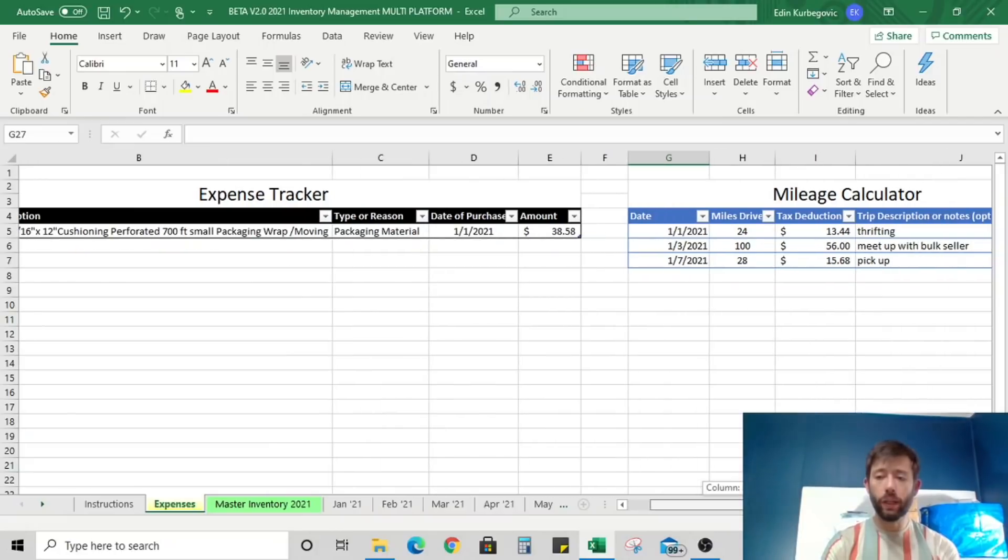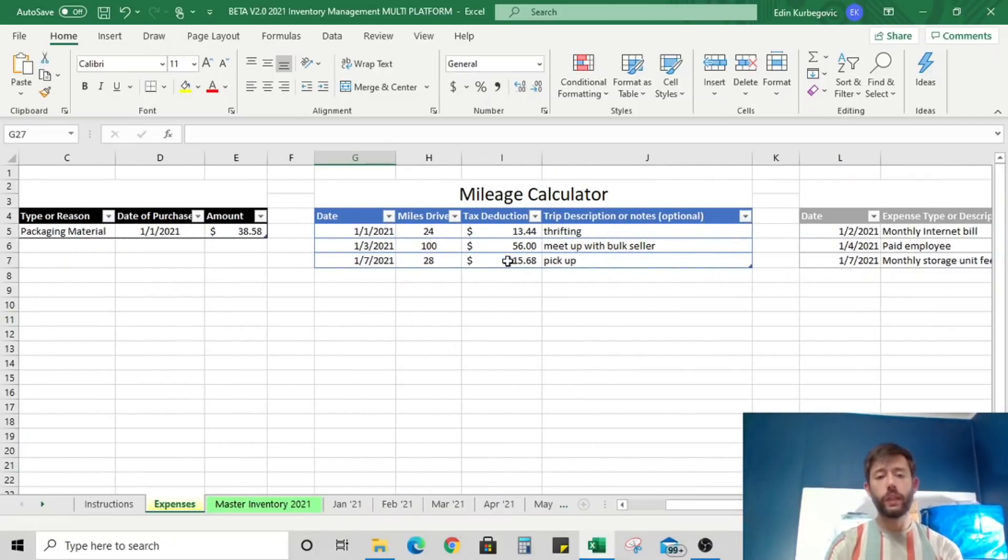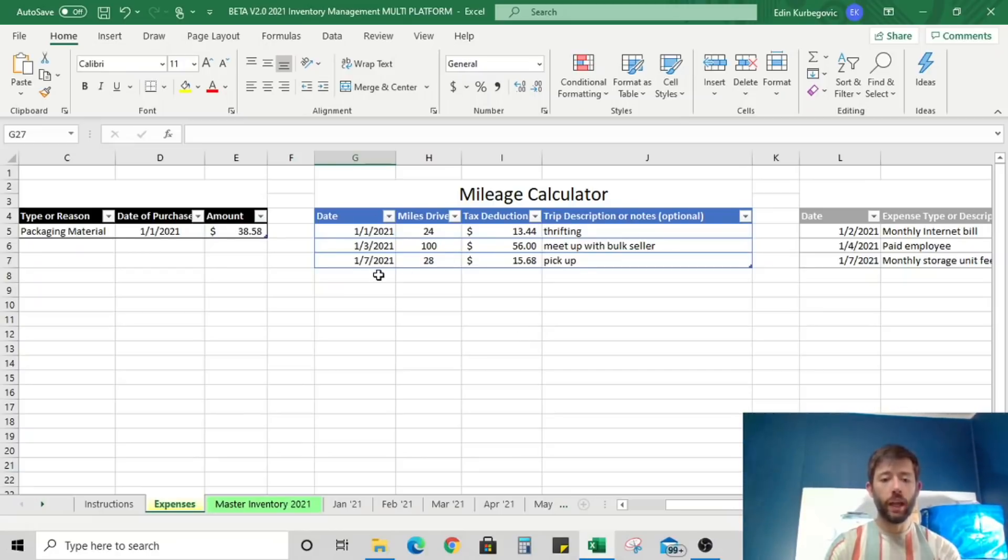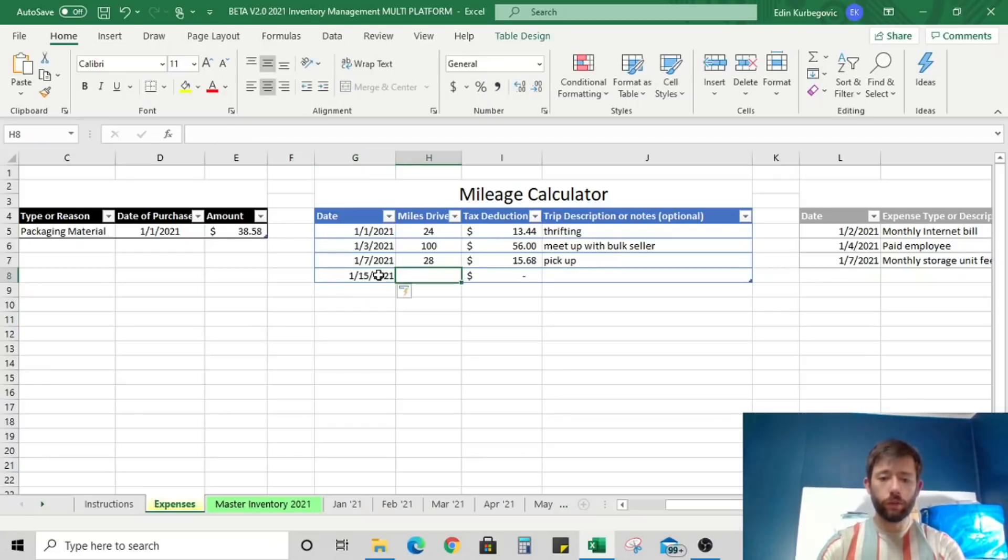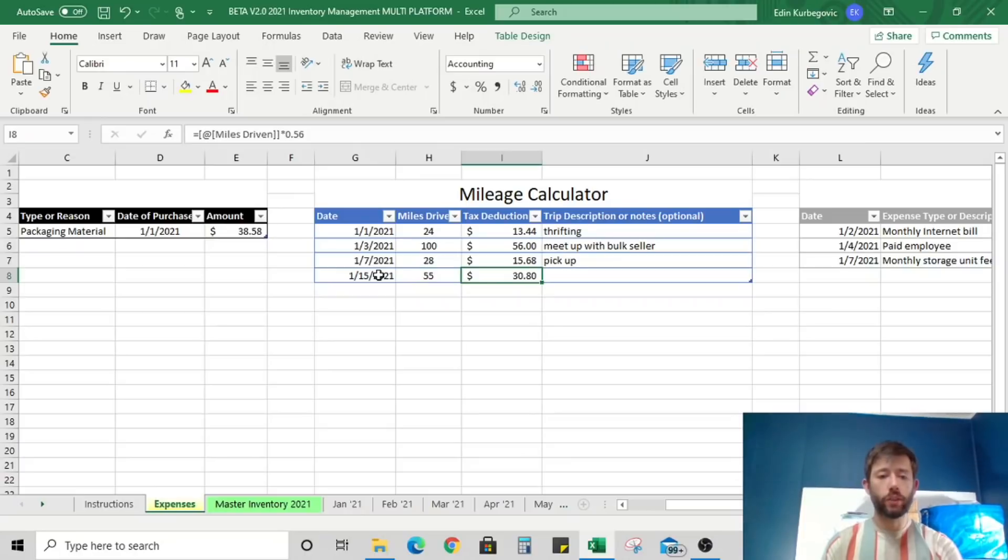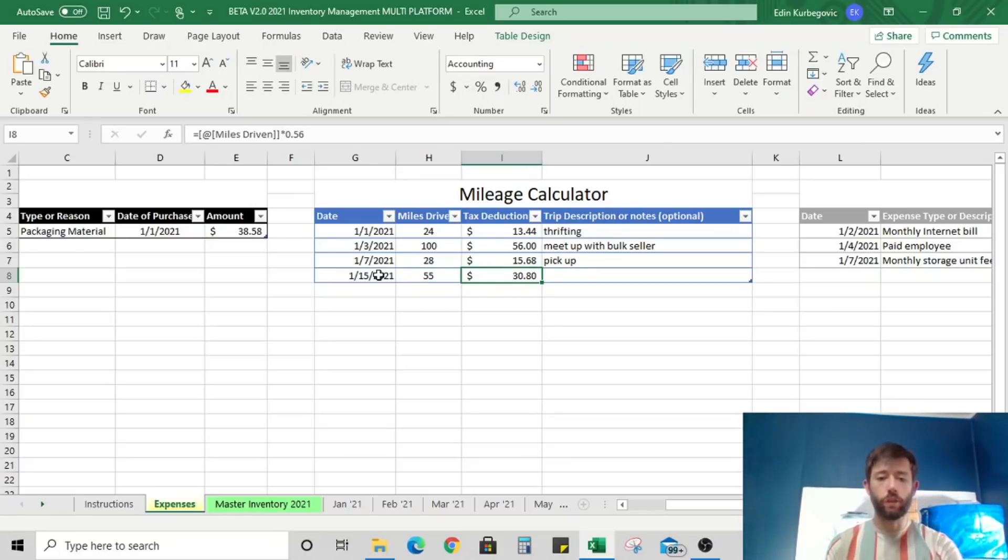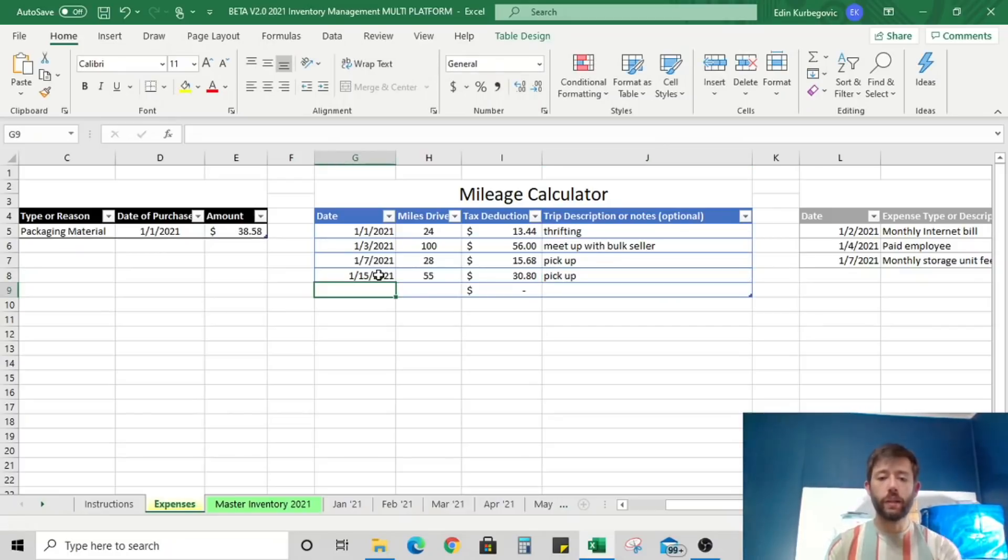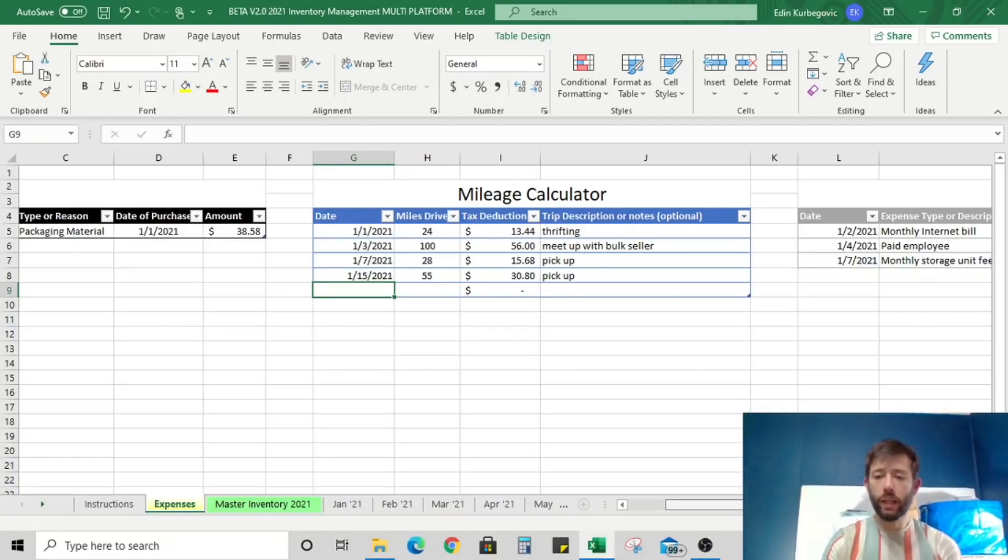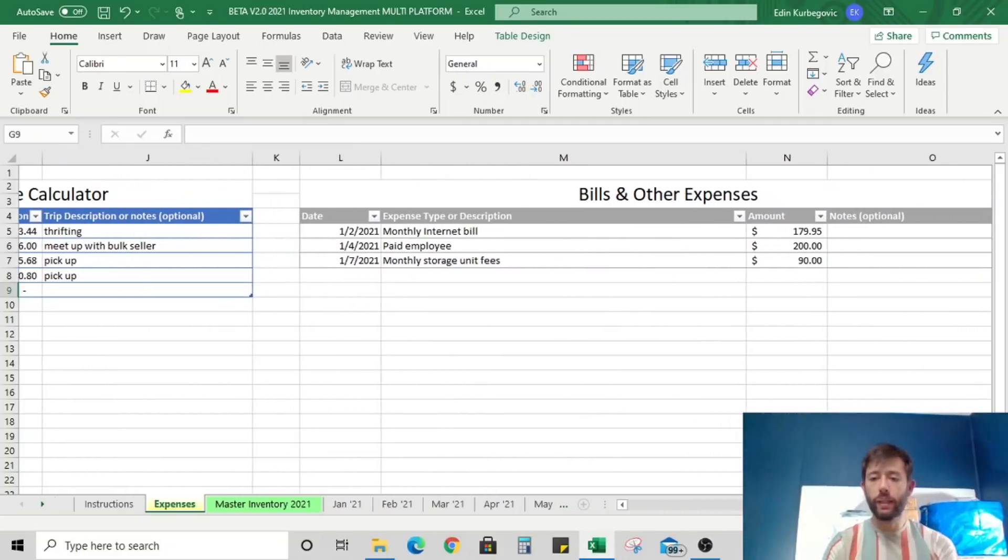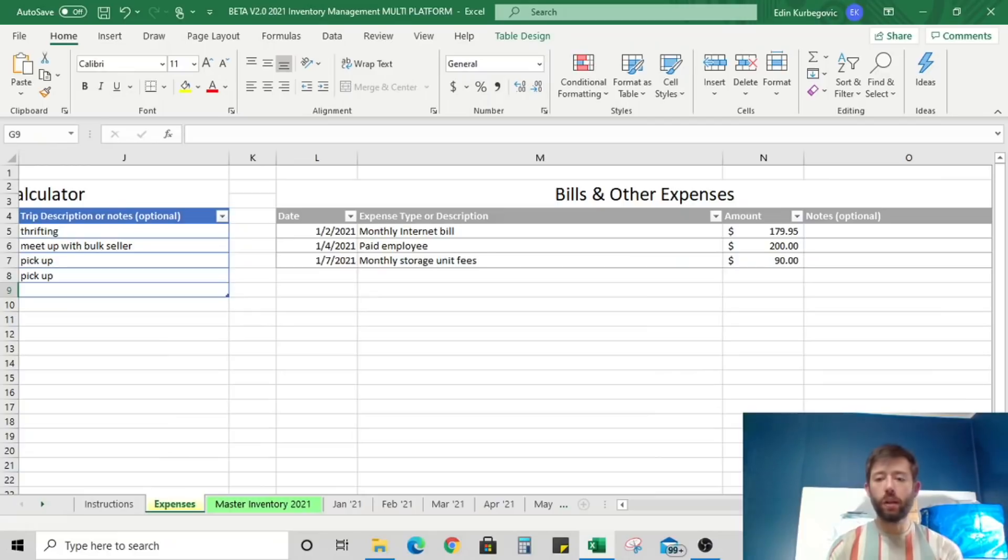You also have a simple mile calculator. This is based off of the current 2021 IRS 56 cents per mile deduction that you can claim for business travel. These are just a couple of examples. If I were to put in a journal entry, let's say that I drove a total of 55 miles on the 15th. All I need to do now is tab over, it's going to automatically give me my tax deduction of $30.08 that I can claim. And I can make a note if I want to, so pickup is perfectly fine.